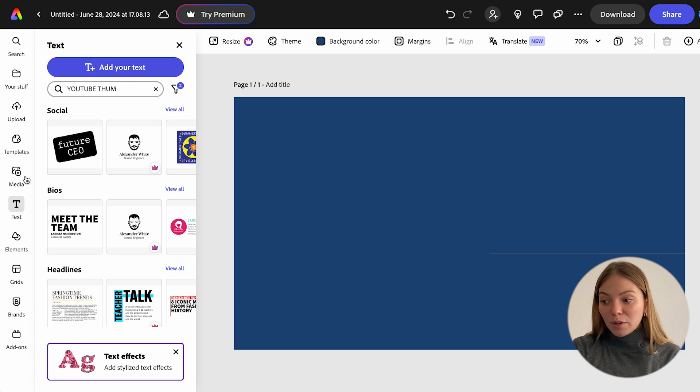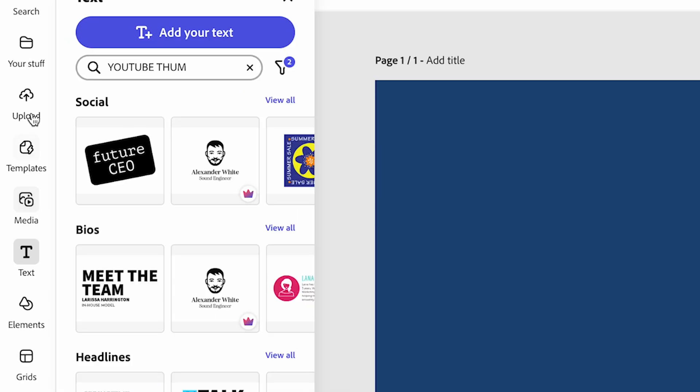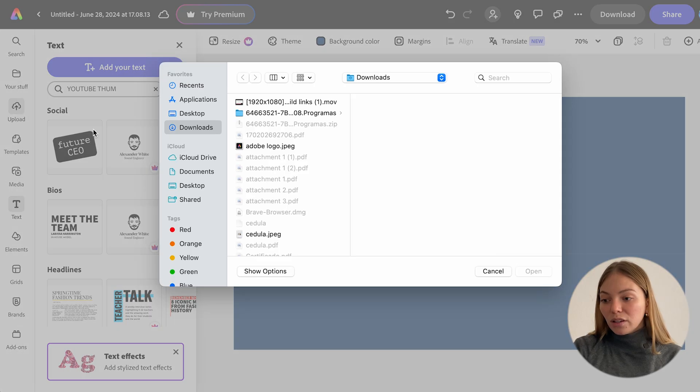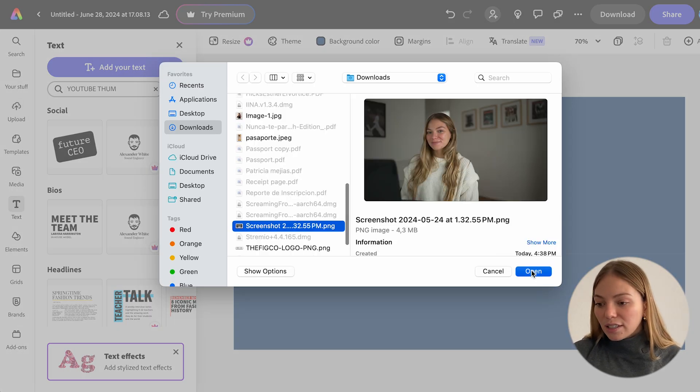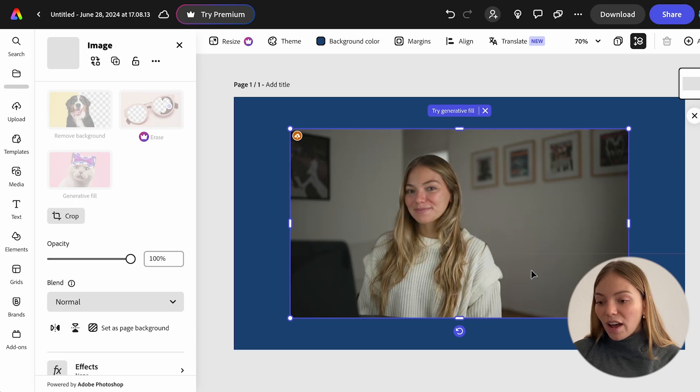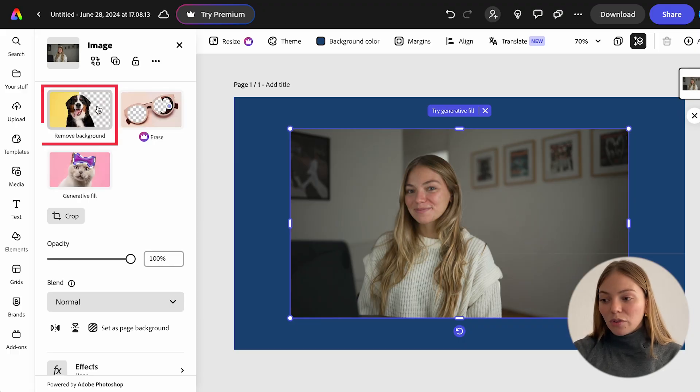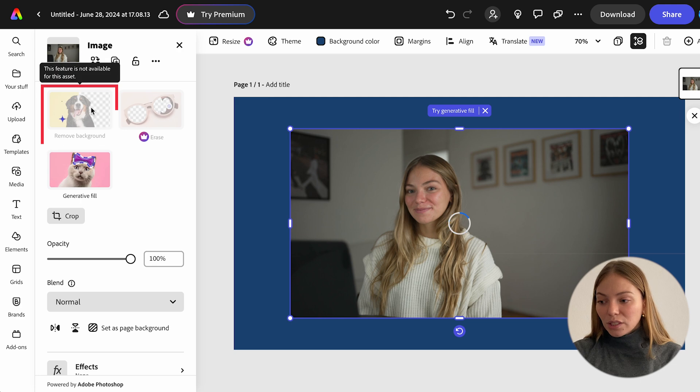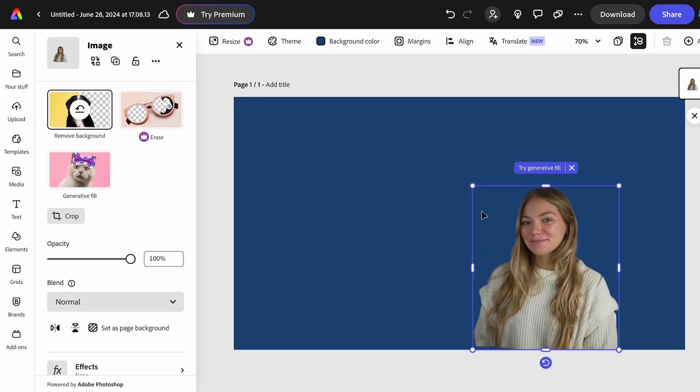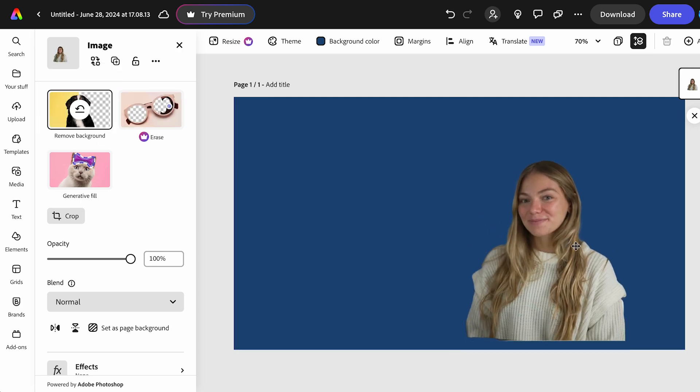Then, I want to add an image. So on the left, let's click on upload, and I'm going to select the image I want to add. And now let's edit this image. On the left, let's click on remove background, and we can move it and change the size.